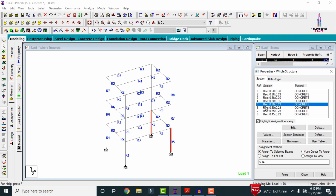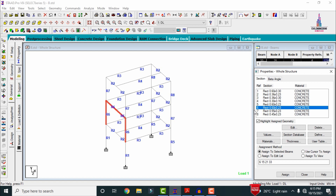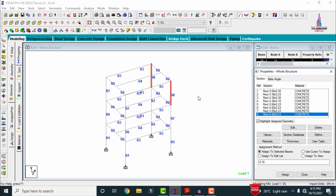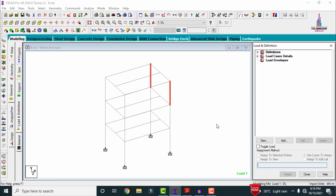These are the column reinforcement details as well as the beam reinforcement details for the section. Again in the same process it will consist of the reinforcement of the column, with variations of the column reinforcement details.